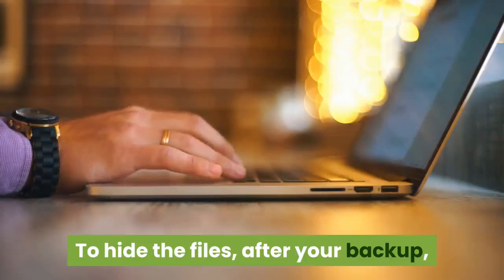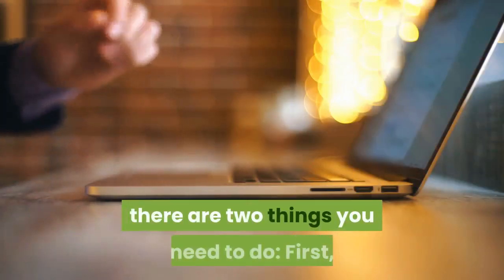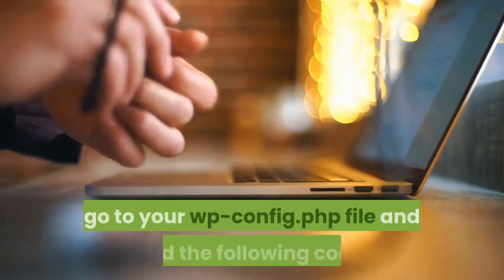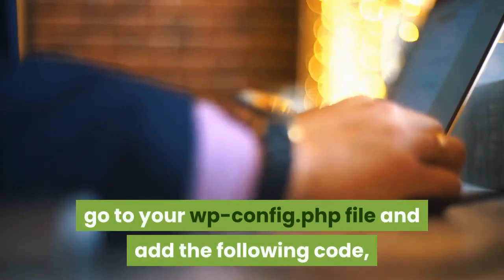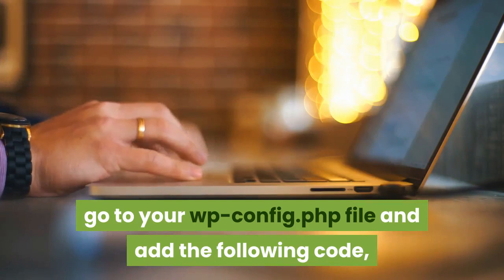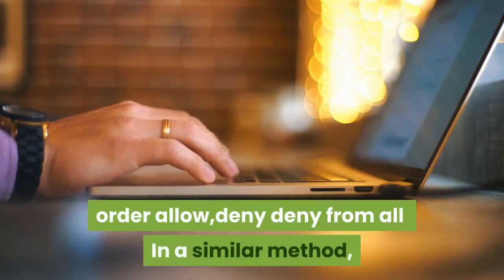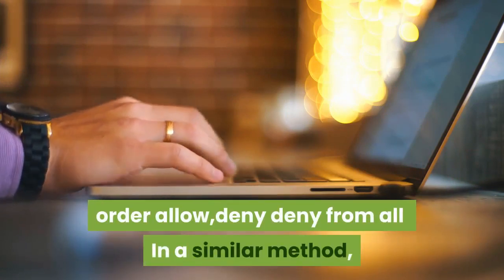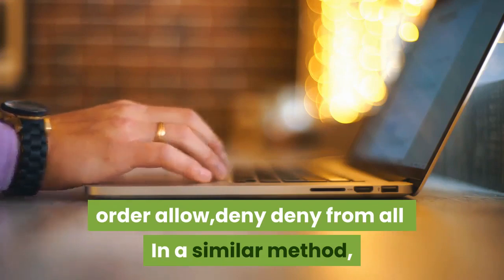To hide the files, after your backup, there are two things you need to do. First, go to your wpconfig.php file and add the following code: <files wpconfig.php> order allow, deny deny from all </files>.